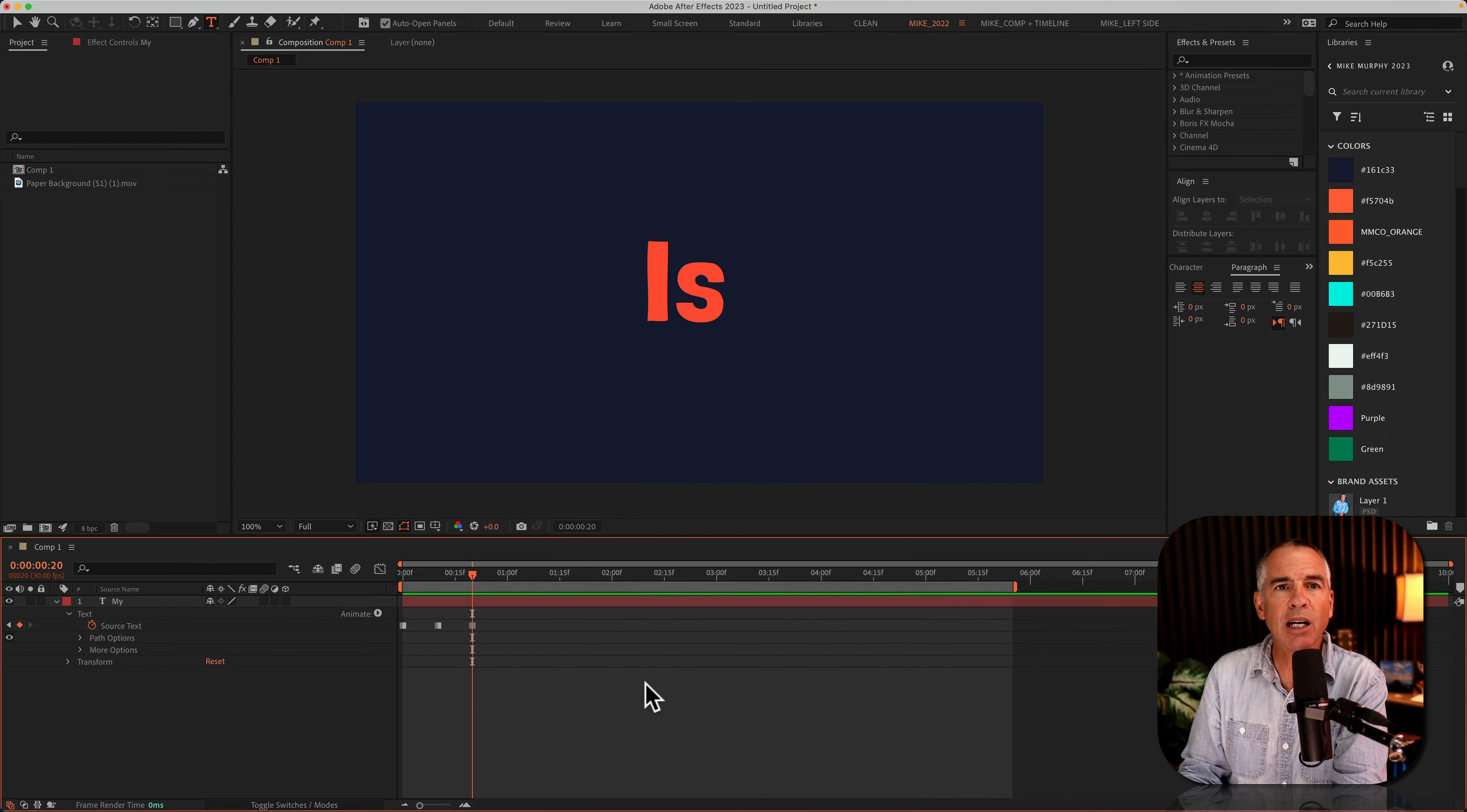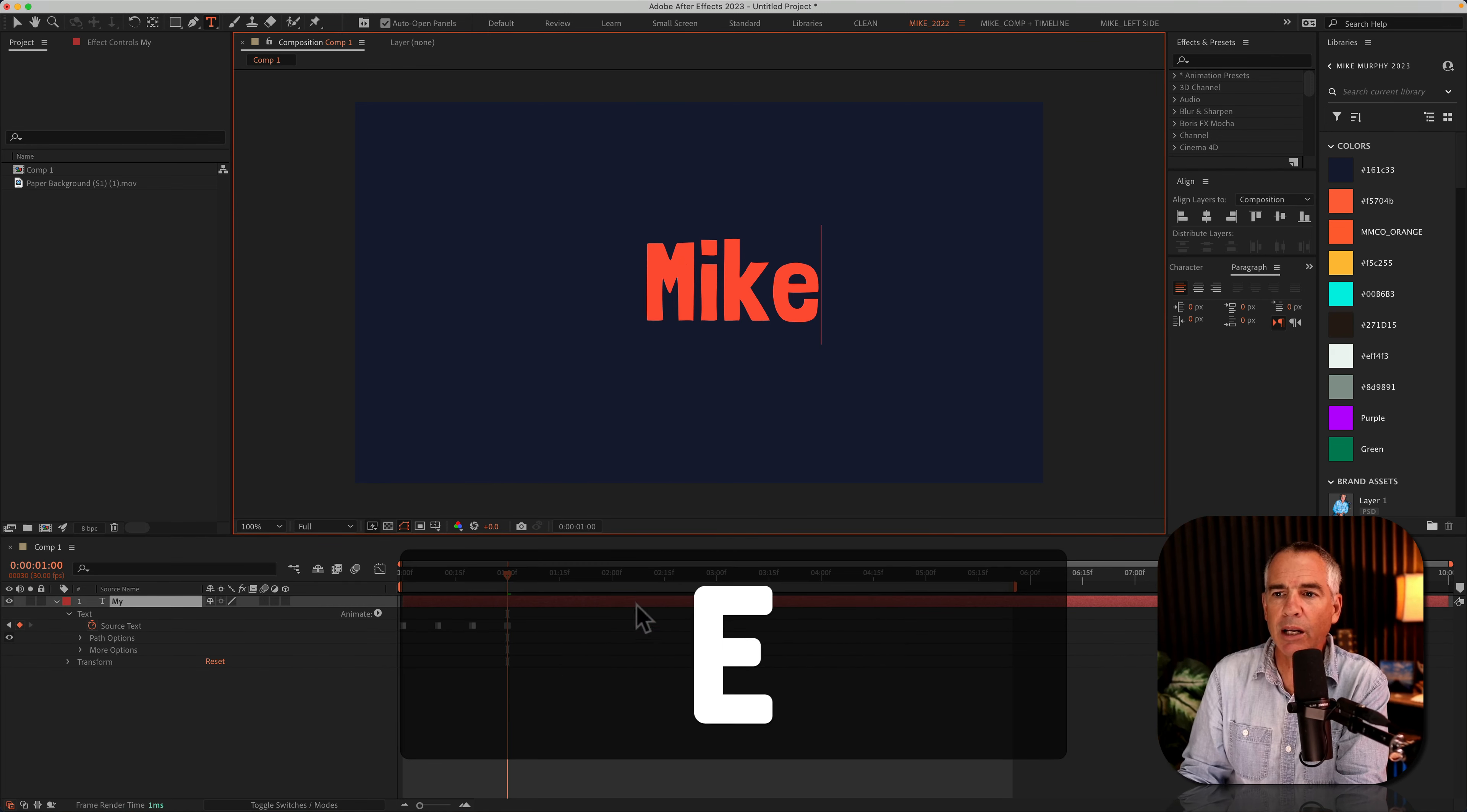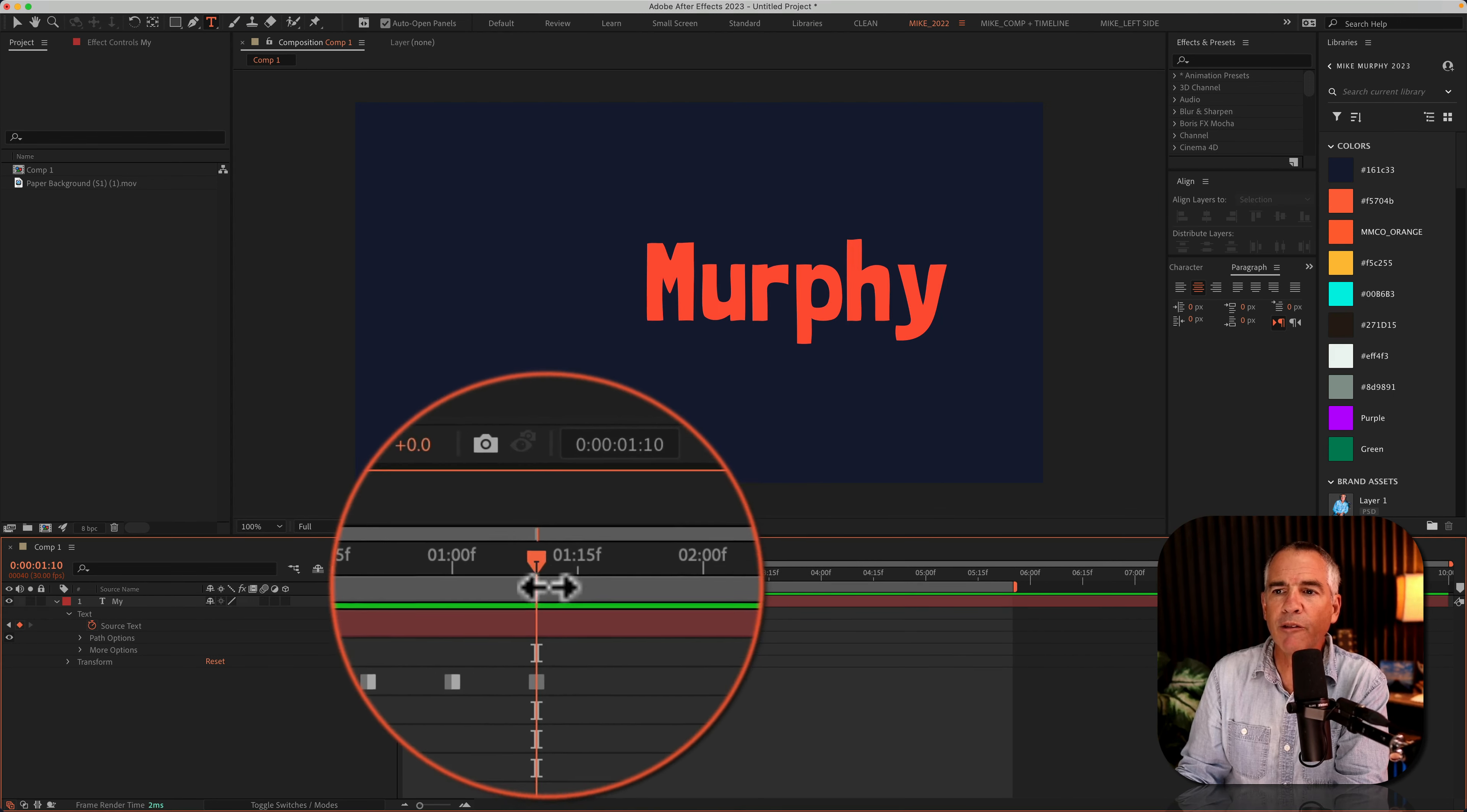Click down on the timeline, shift command right arrow to move forward 10 frames. Double click, type Mike, click down, shift command right arrow. Click off.